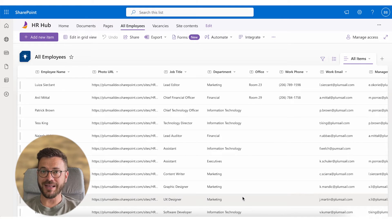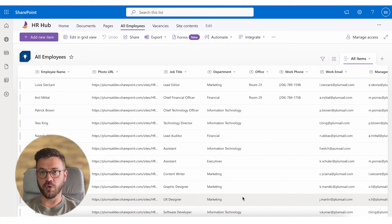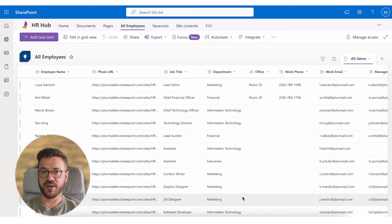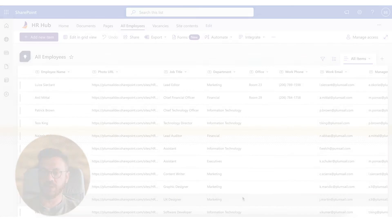When your employee list in SharePoint is good to go, you can go to the next step which is to add org chart as a web part.